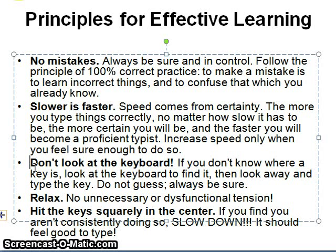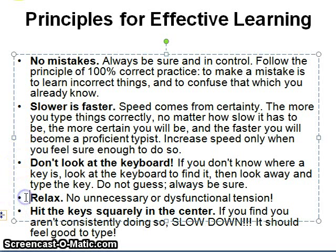Number 3: Don't look at the keyboard. If you don't know where a key is, look at the keyboard to find it. Then look away and type the key. Do not guess. Always be sure.